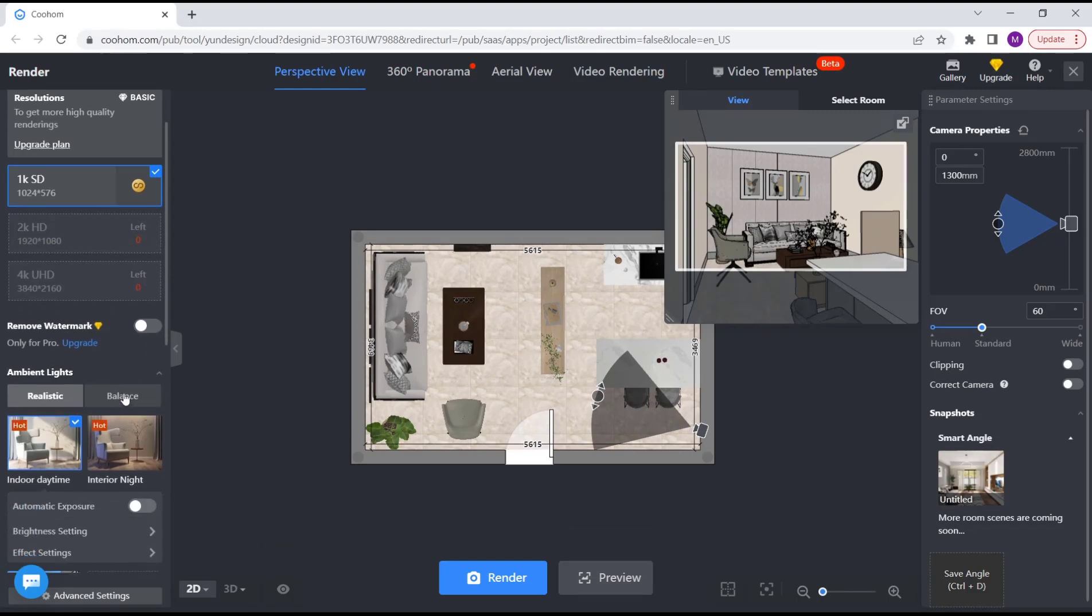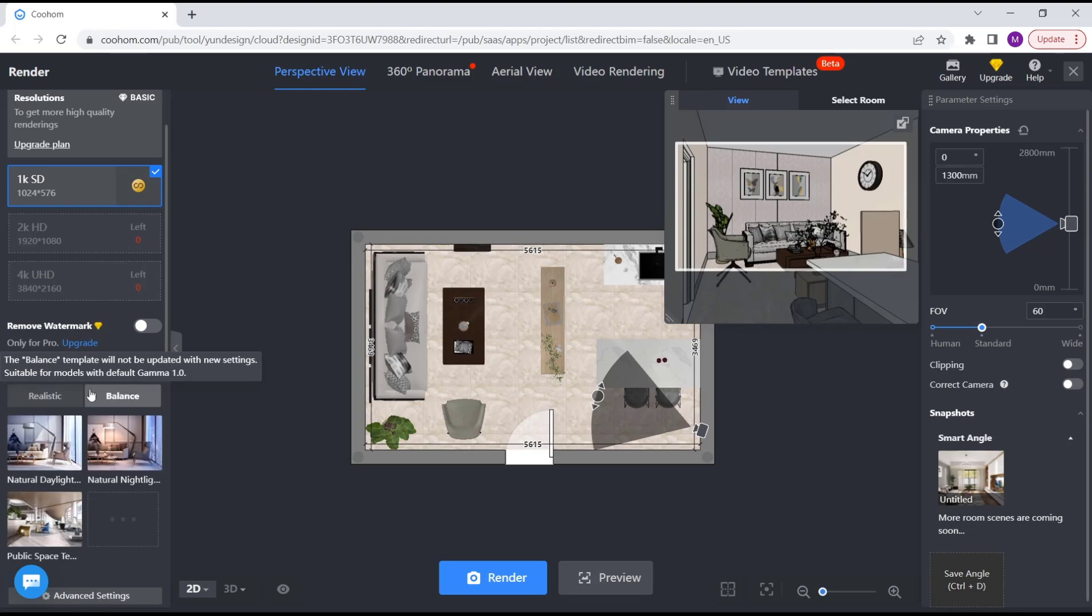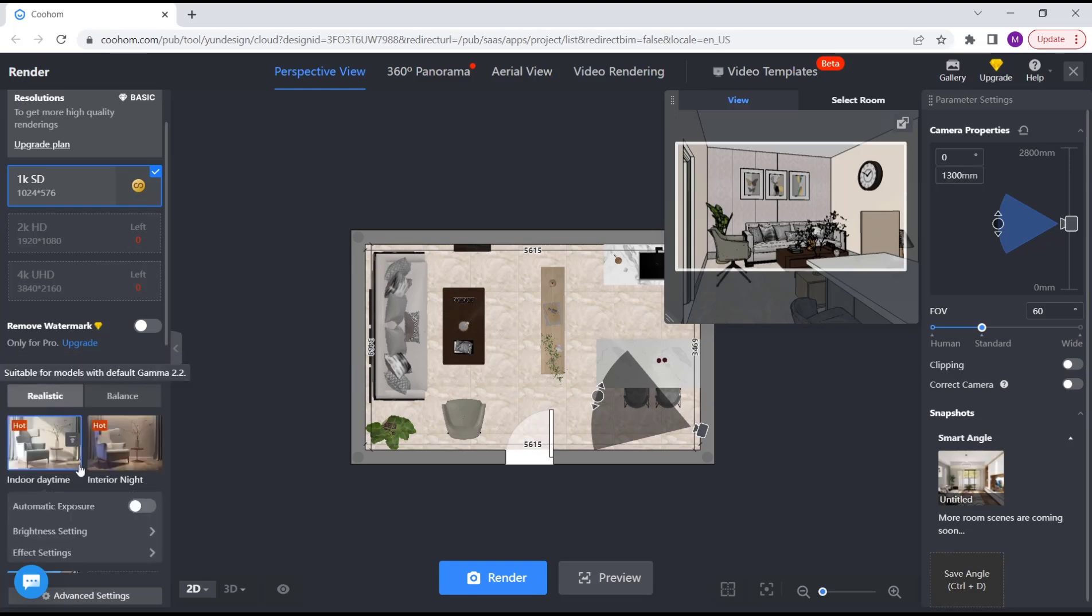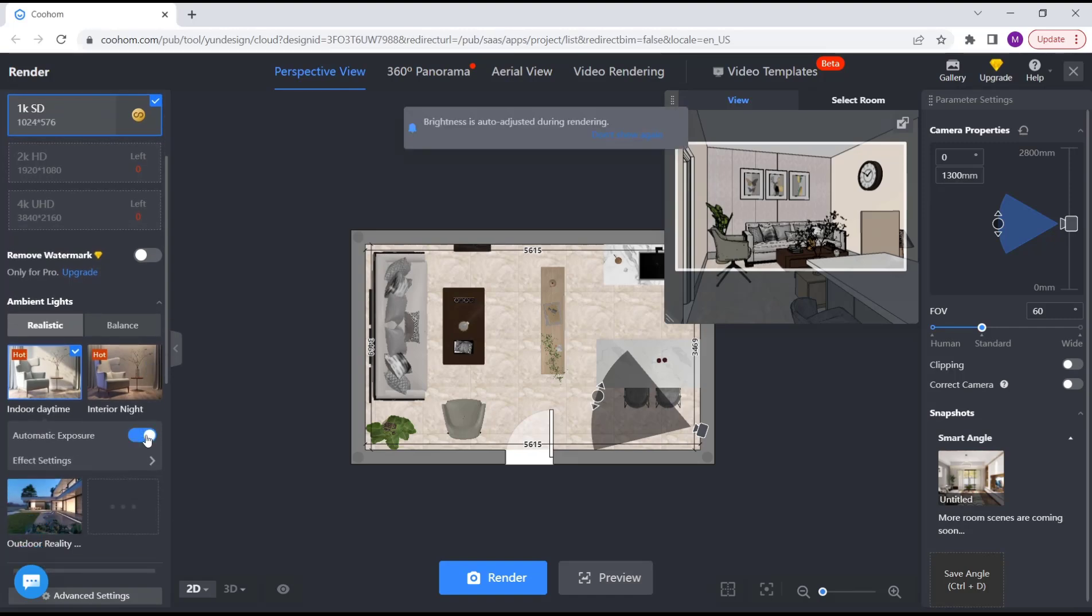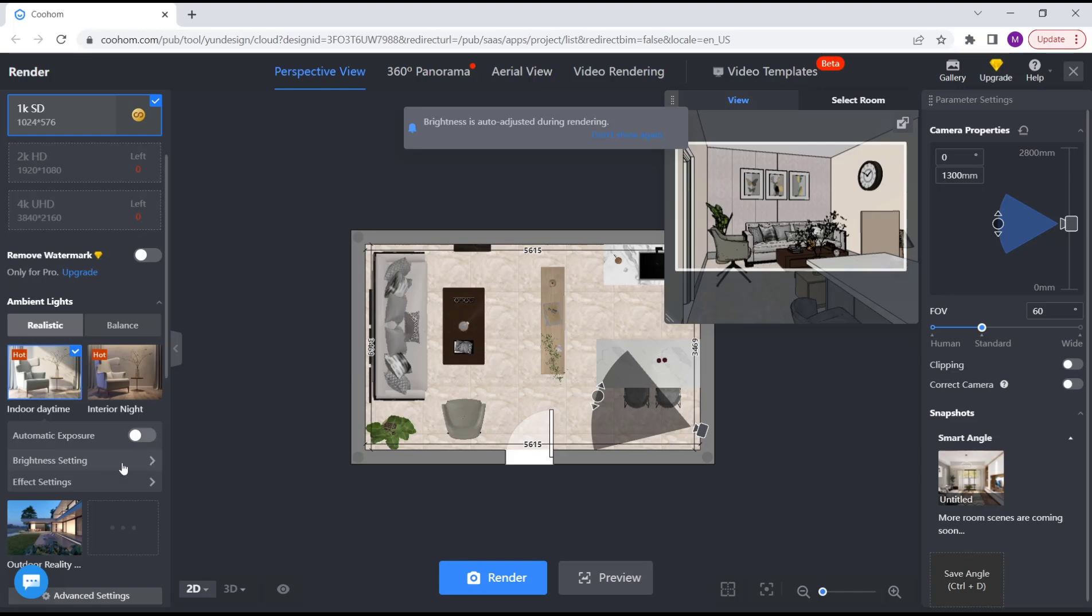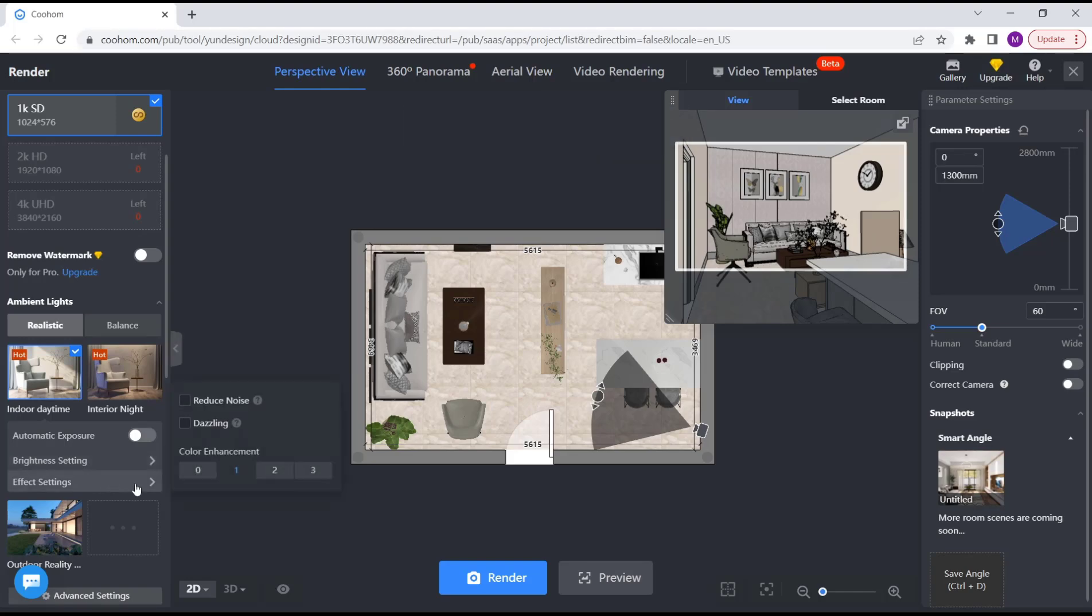You can also activate automatic expression here or set it manually by clicking these options for brightness and effect settings. To view this render, you can click here to set preview and then it will automatically start rendering the objects.